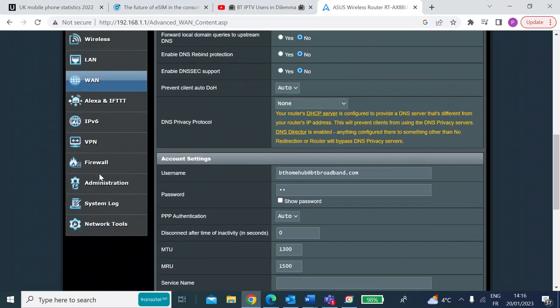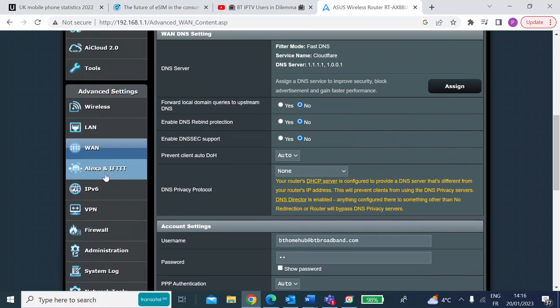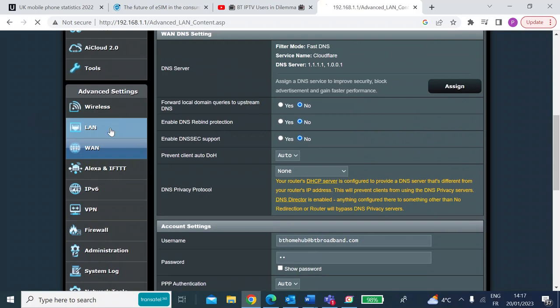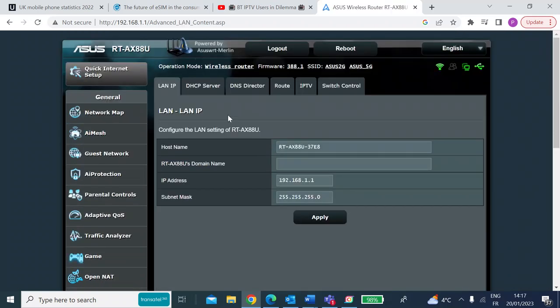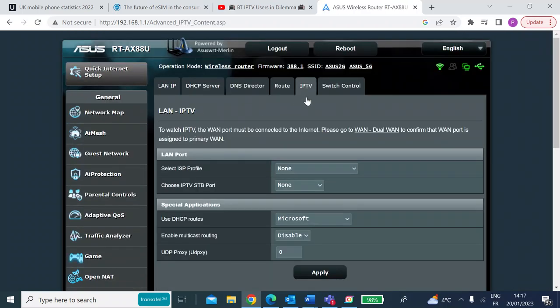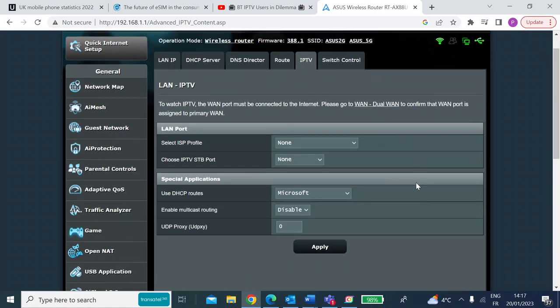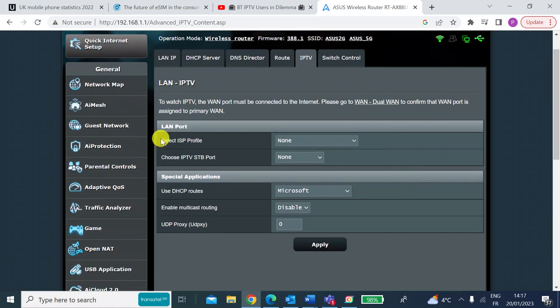Once that's applied, go back to the left menu again and go for LAN. On the top select IPTV and then you want to change the following settings. So select ISP profile, should be left at none.